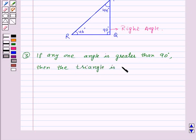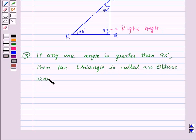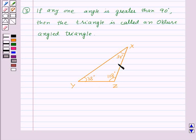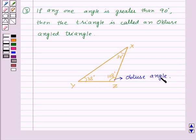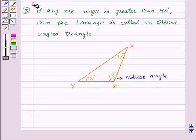Now, if any one angle is greater than 90 degrees, then the triangle is called an obtuse angled triangle. In this triangle, this is an obtuse angled triangle.